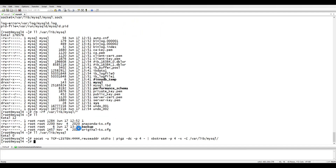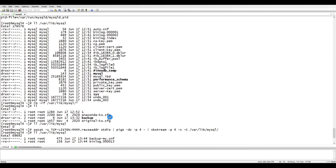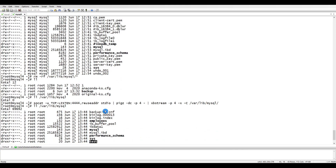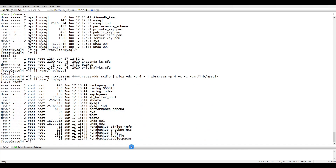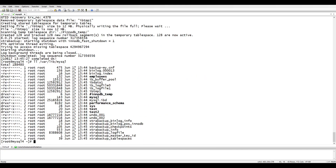The backup has started and because it's not that large it completes in a few seconds. It says backup completed. On the target server, it has stopped listening and everything is now at /var/lib/mysql. You can see test and test2 directories which came from mysql1. Now we need to prepare the backup using xtrabackup --prepare, specifying how much memory to use.